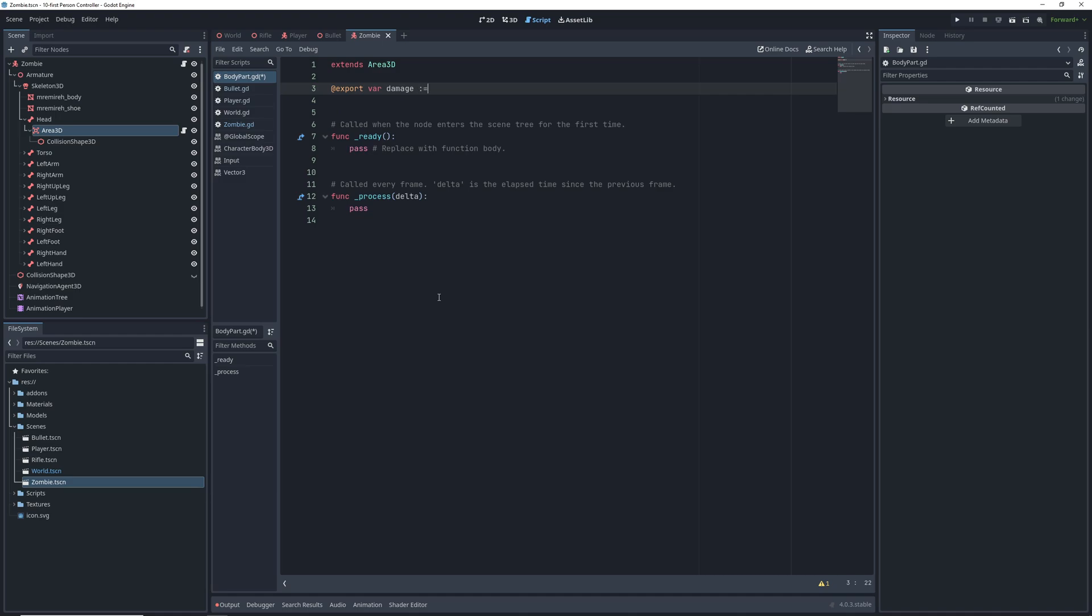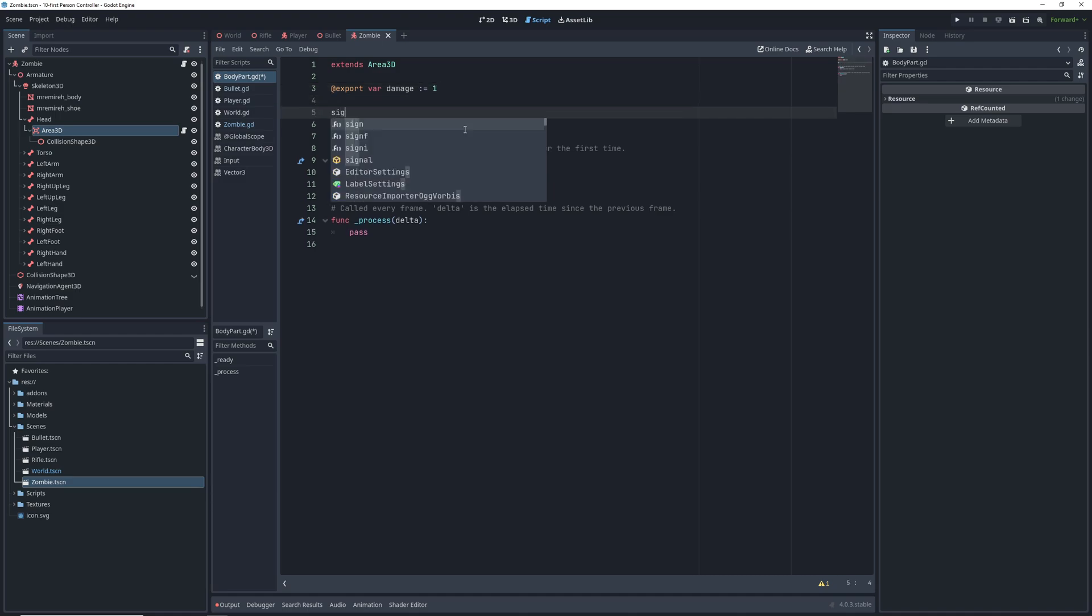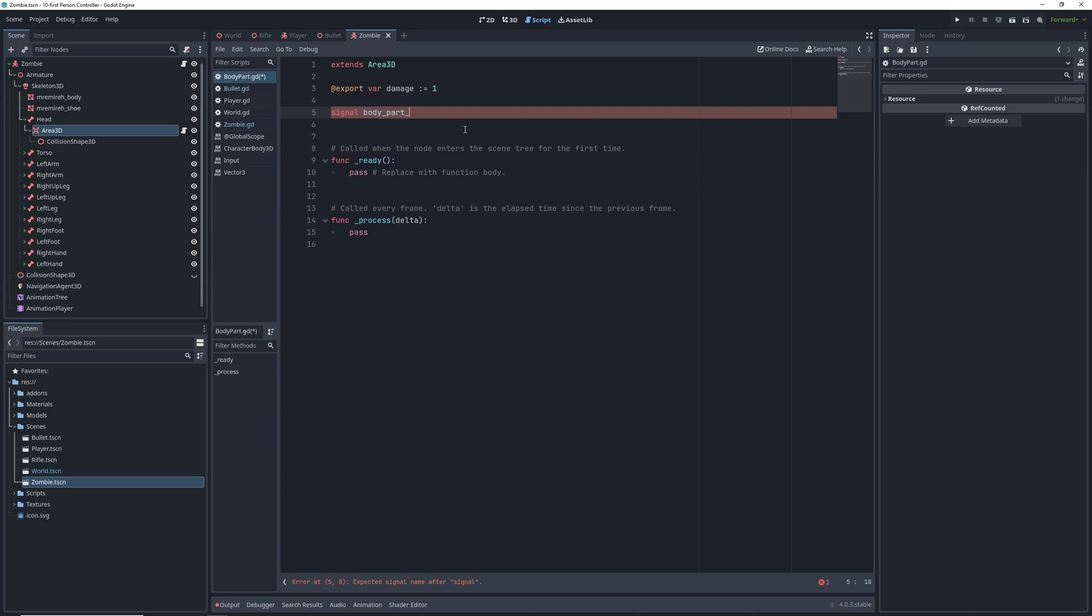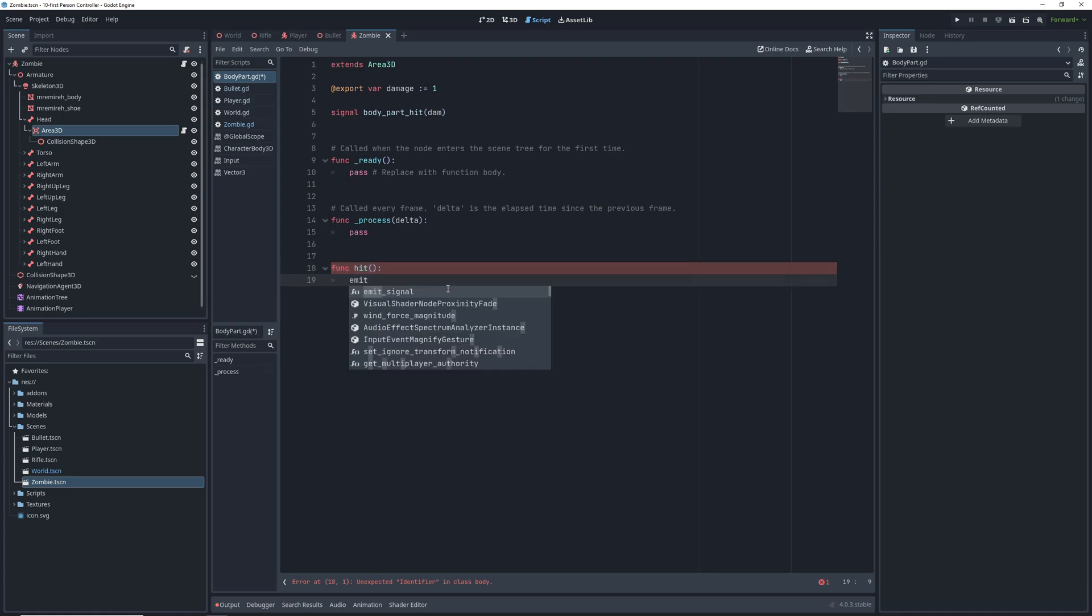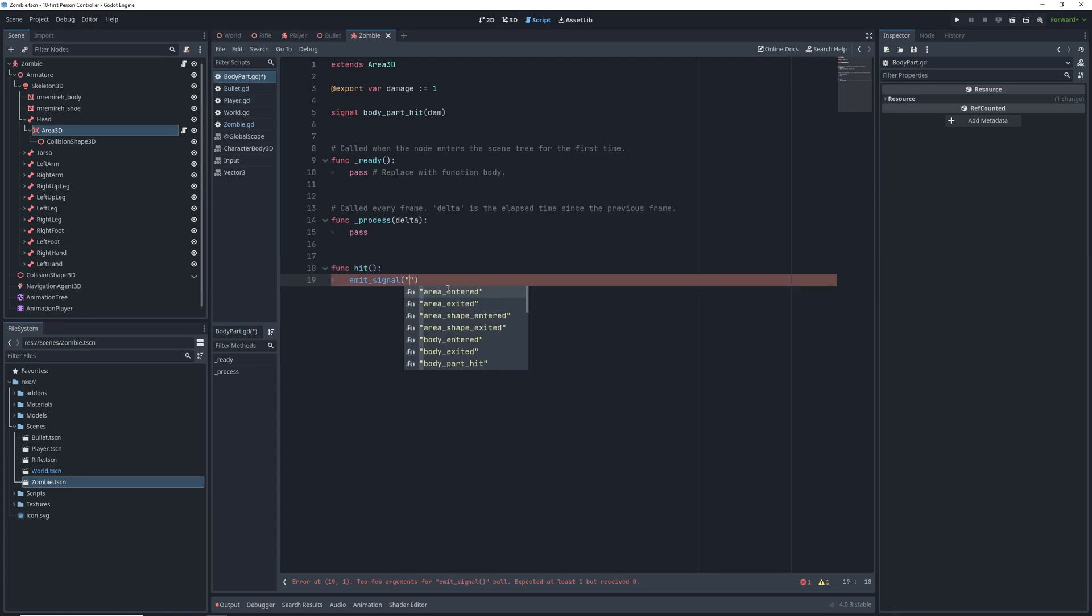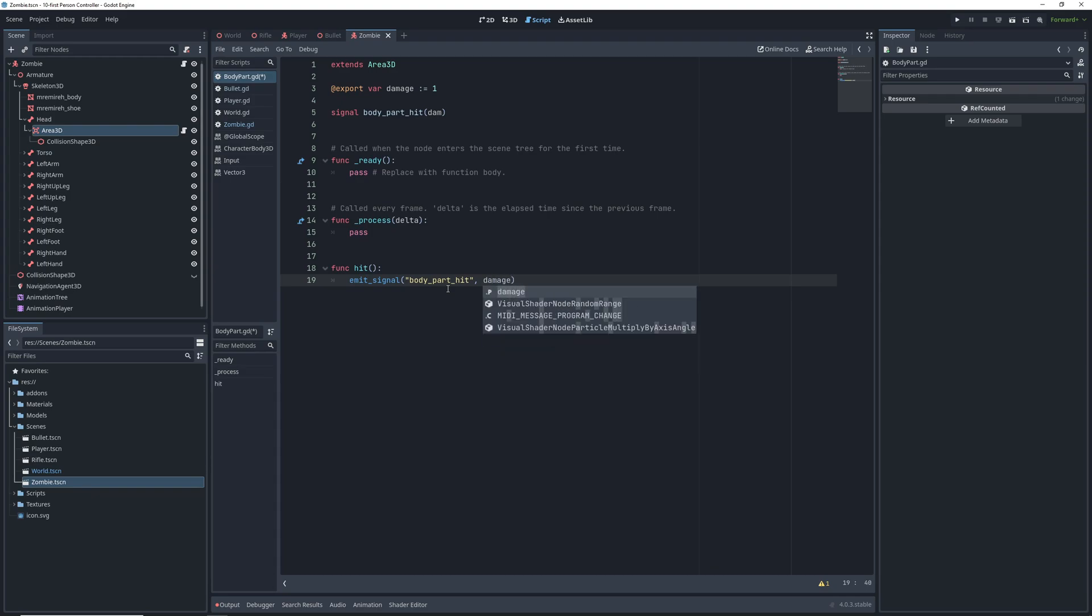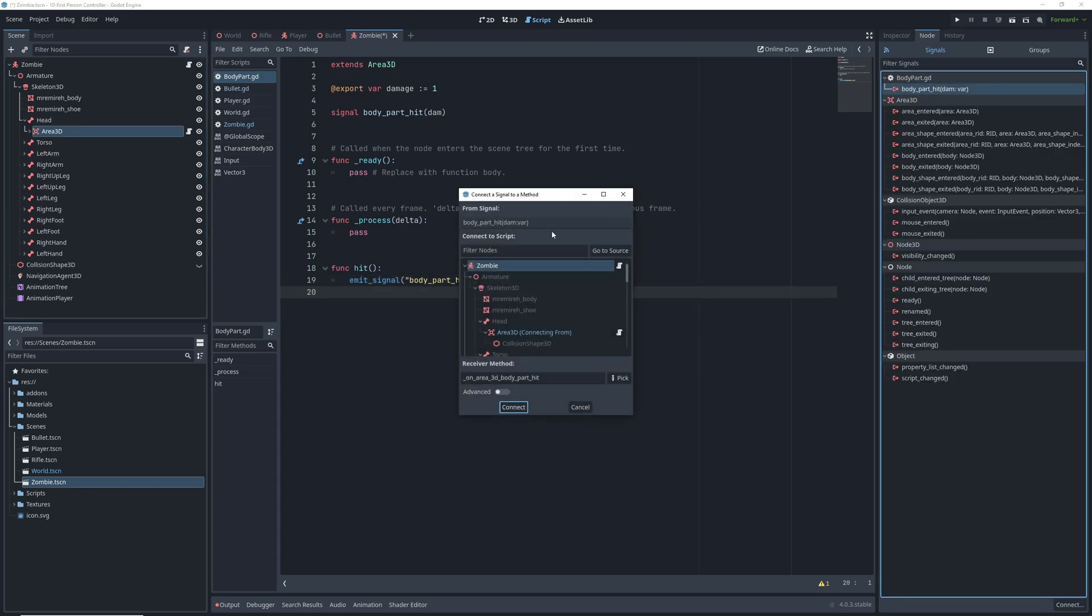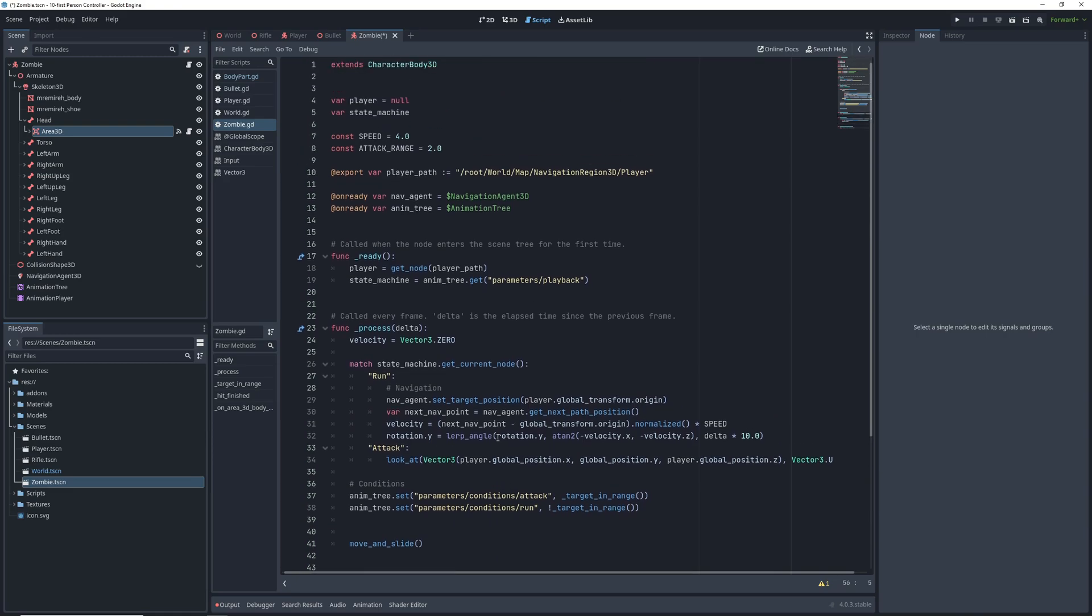In the script, we'll have an export variable for how much damage the body part takes, so we can double the damage for headshots. We'll also have a signal for when the body part is hit, which we will connect to our zombie script. This signal will be emitted when we call the hit function, when our bullet figures out that it hit an enemy. Once that's done, we will connect this signal from every area 2D to the zombie script.